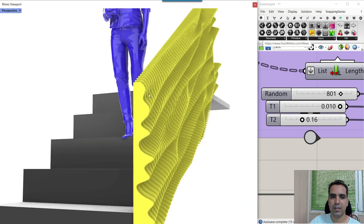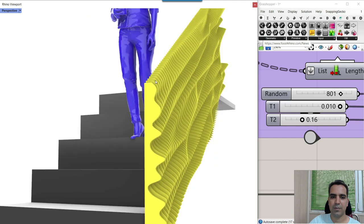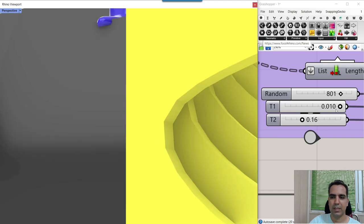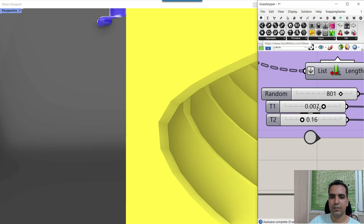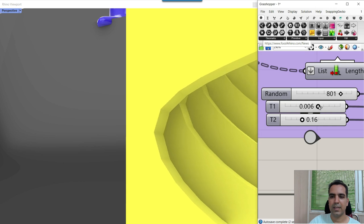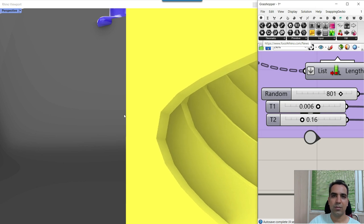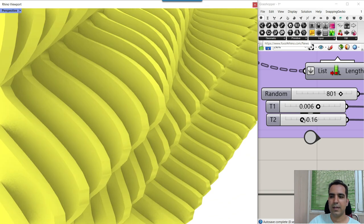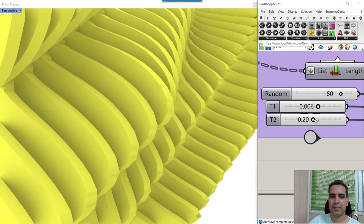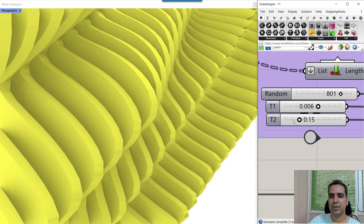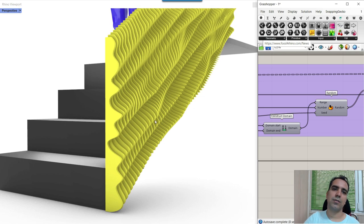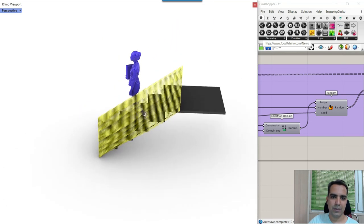For example, you can see that we have a minimum thickness right here. We can control it here — increase or decrease that — and also a maximum thickness. I can also increase that. Just simply using a random number, which I'm going to explain in this tutorial. So be sure to watch the video till the end.